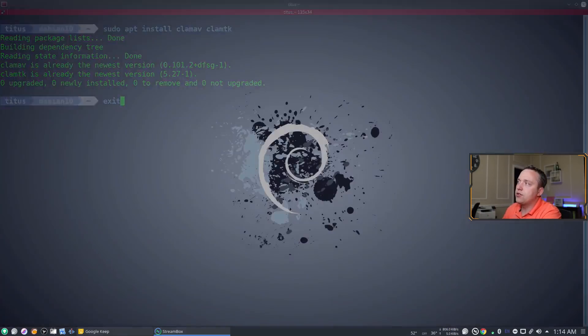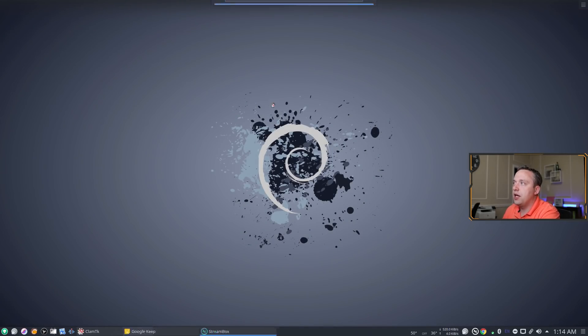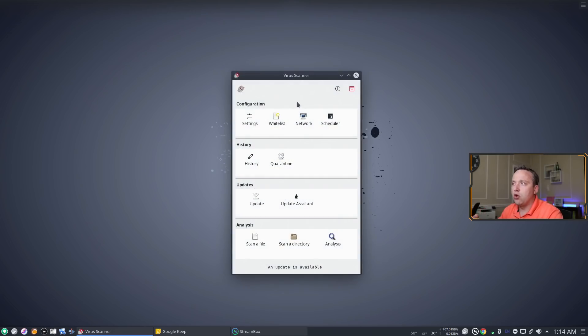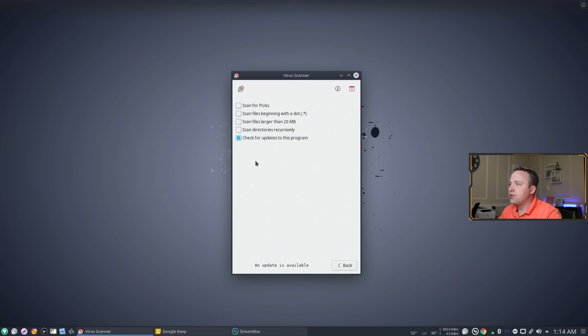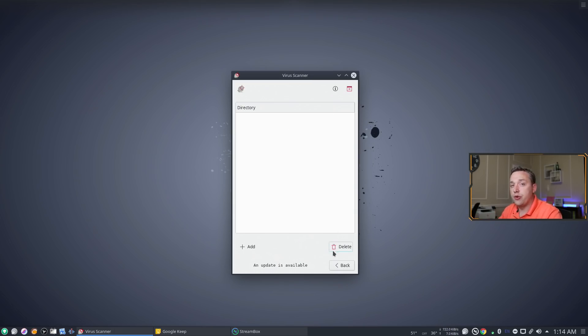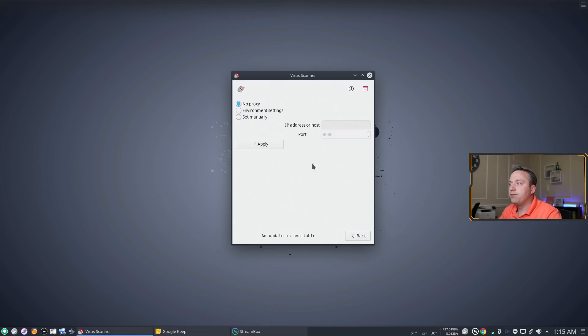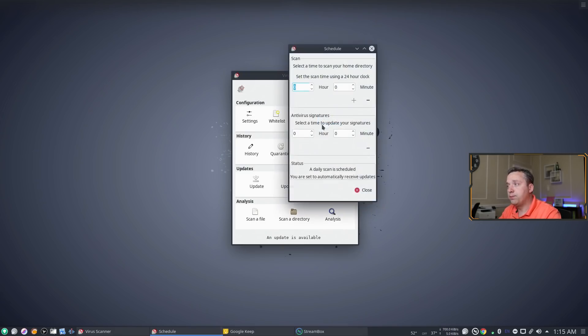So with that installed we just simply launch Clam TK and it launches into this very minimal user interface. I'm gonna go ahead and step through all these. You can choose other options, typically just leave it as is. You can whitelist certain directories and say hey don't scan these directories. You can choose proxy if you're on a proxy server.